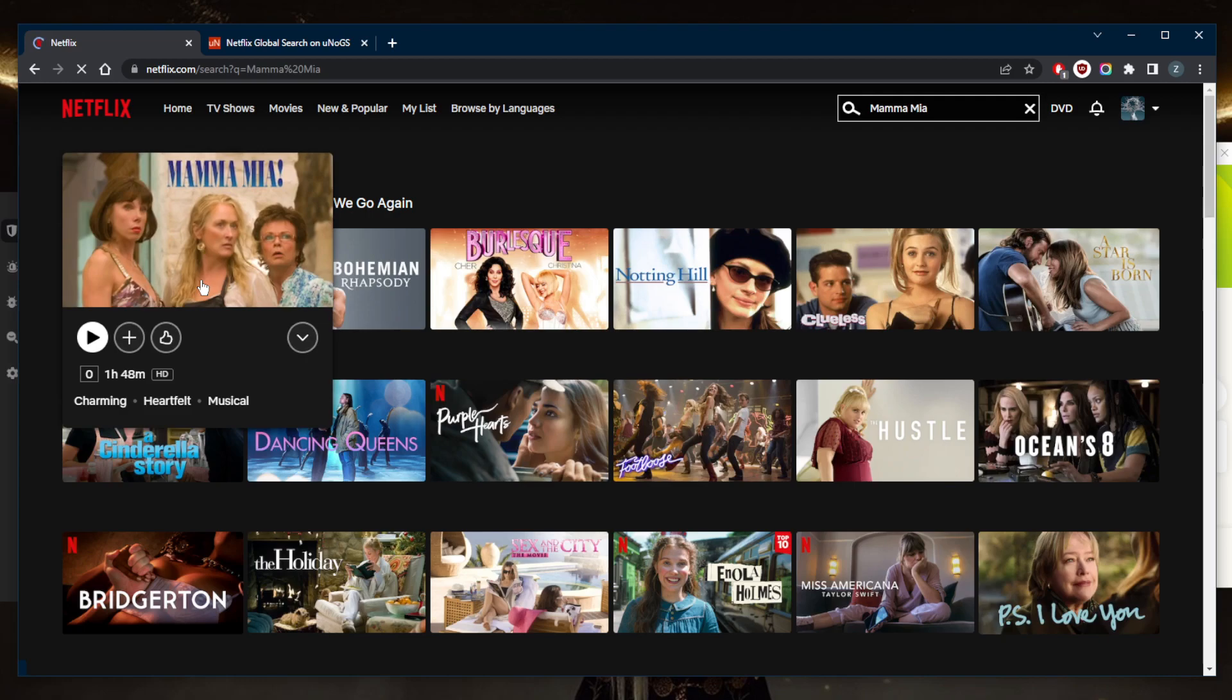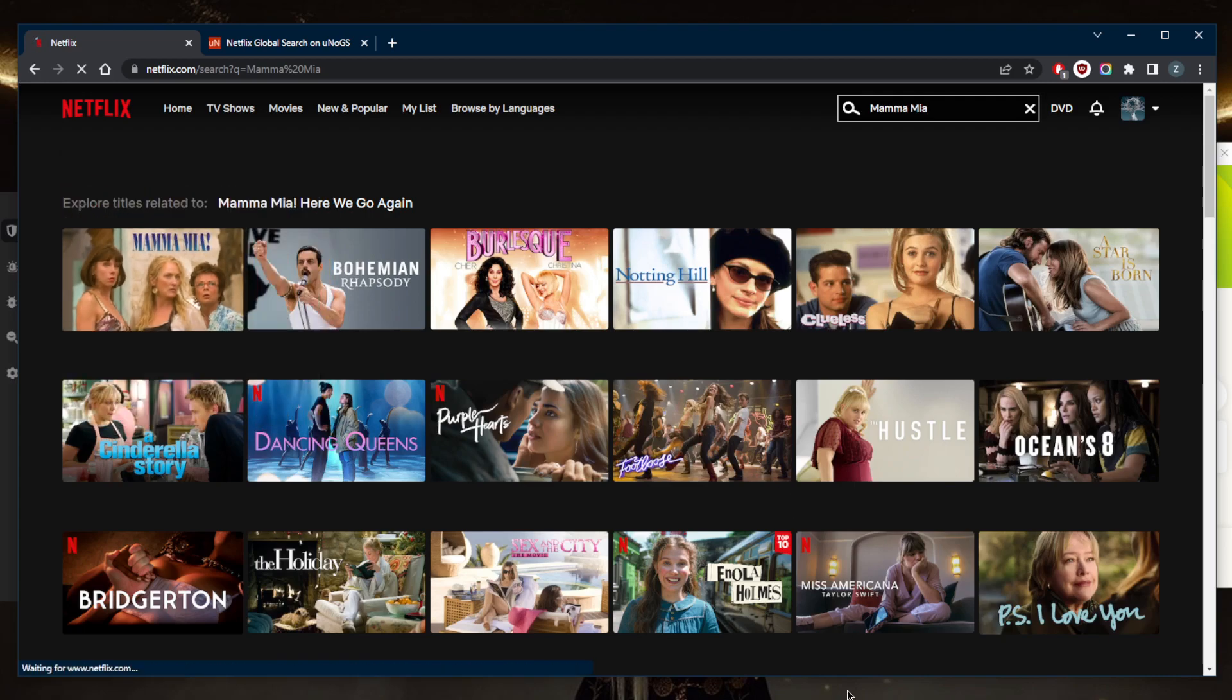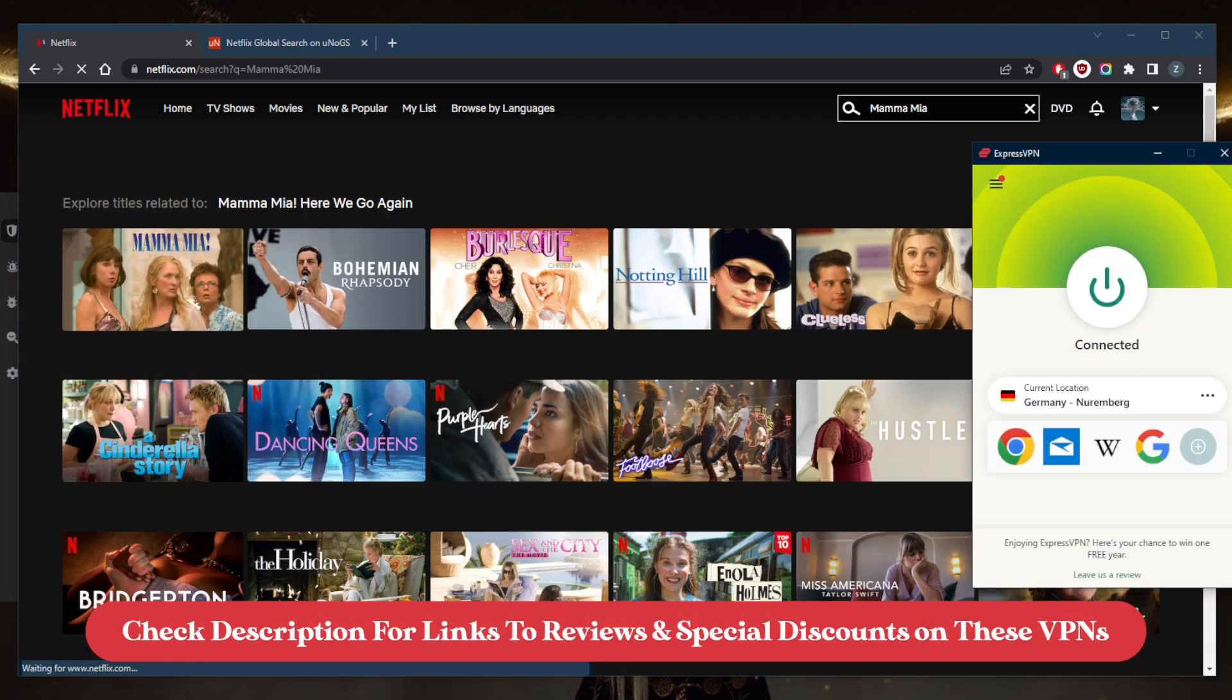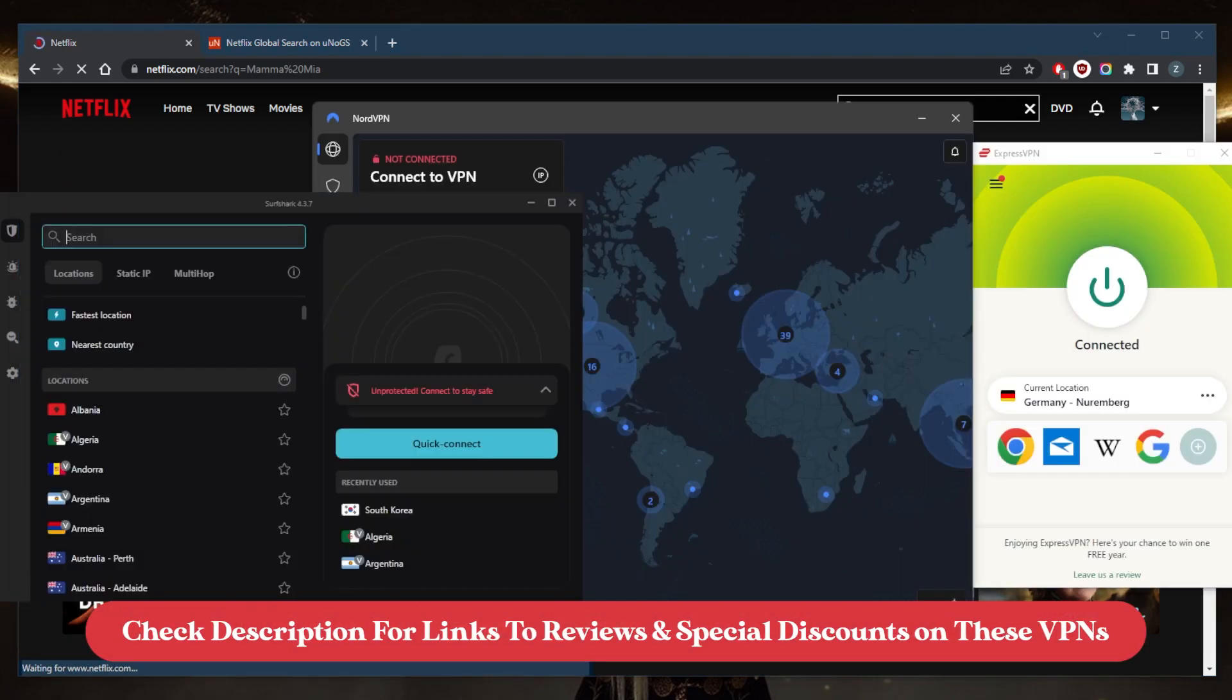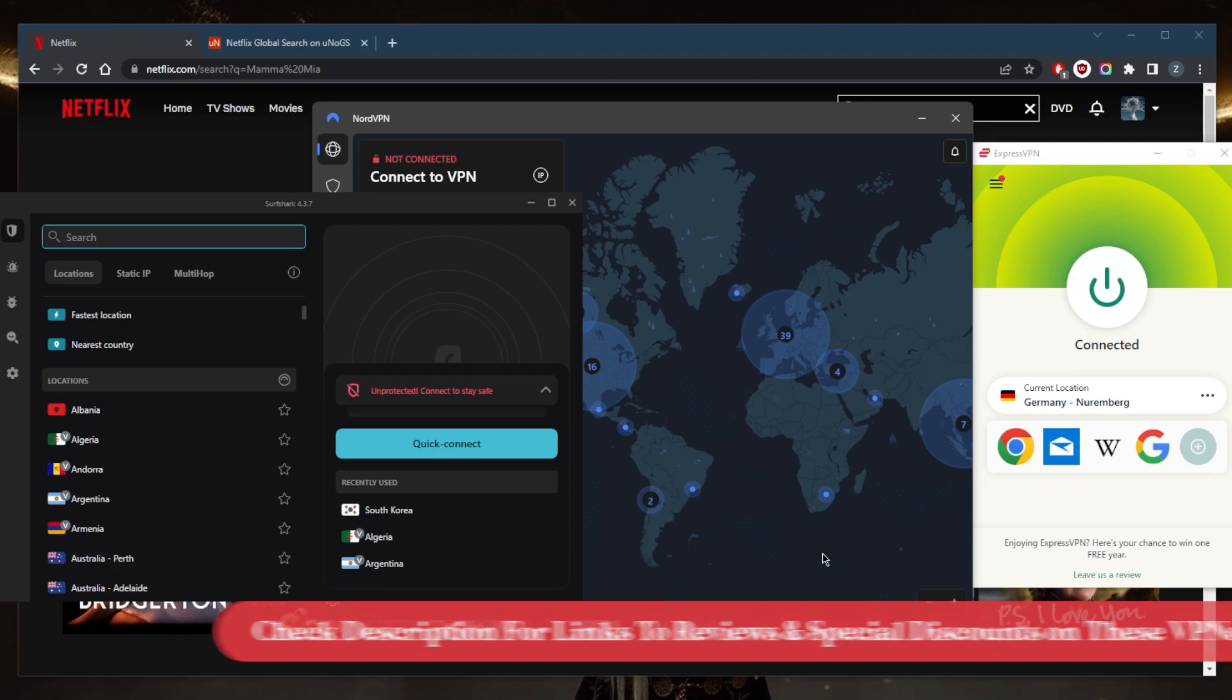It's as simple as that. If you're interested in any of these VPNs, you'll find links to pricing discounts in the description below, as well as full reviews if you'd like to learn more about the privacy policy, speed, streaming and torrenting capabilities, as well as security and features.